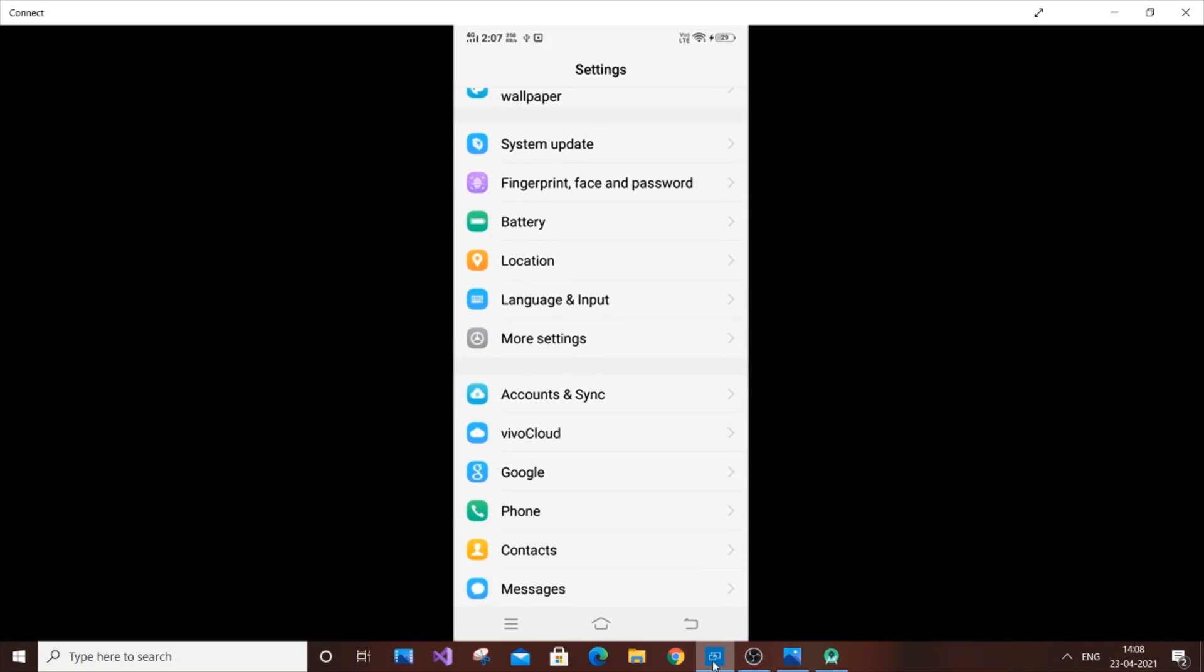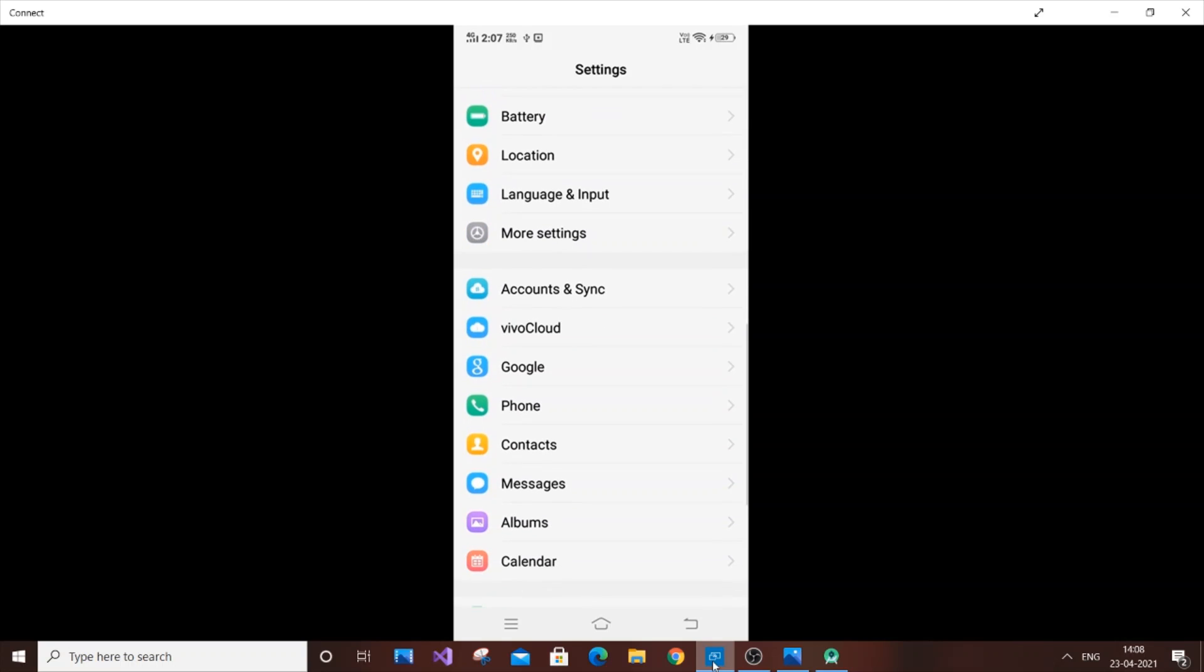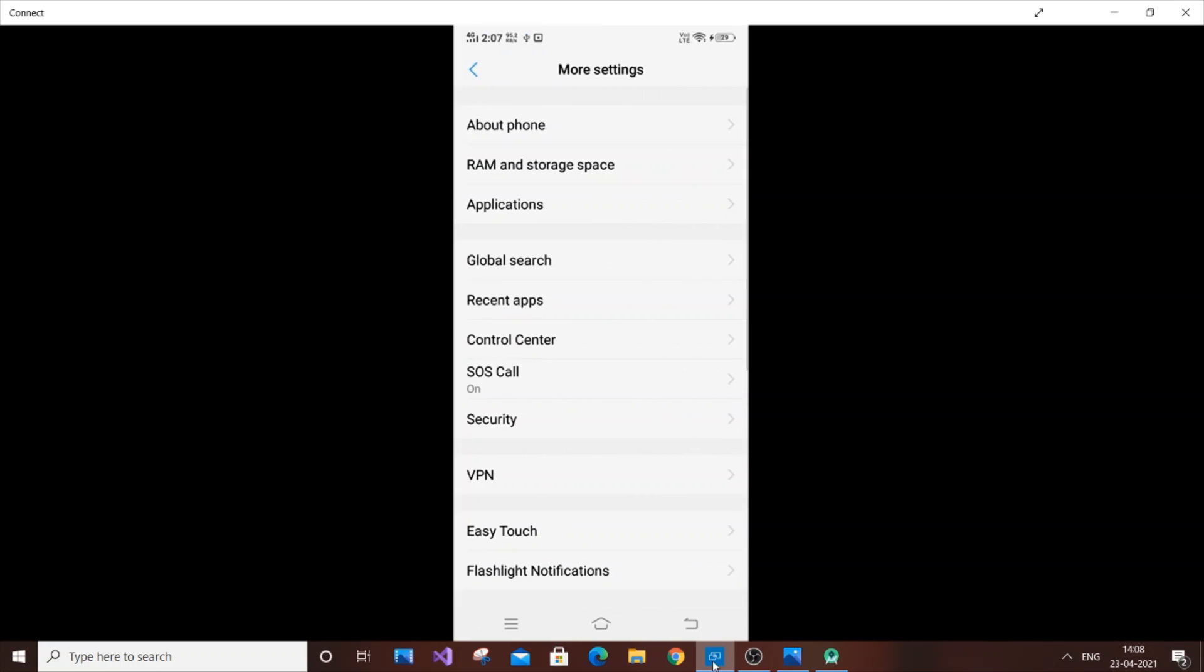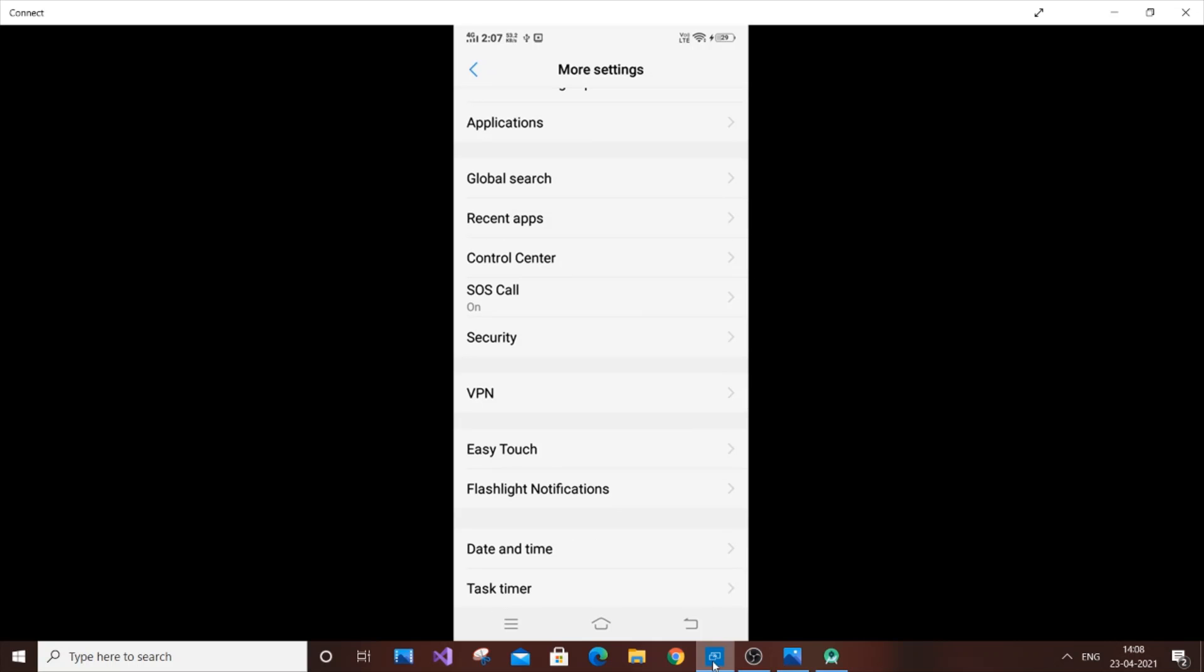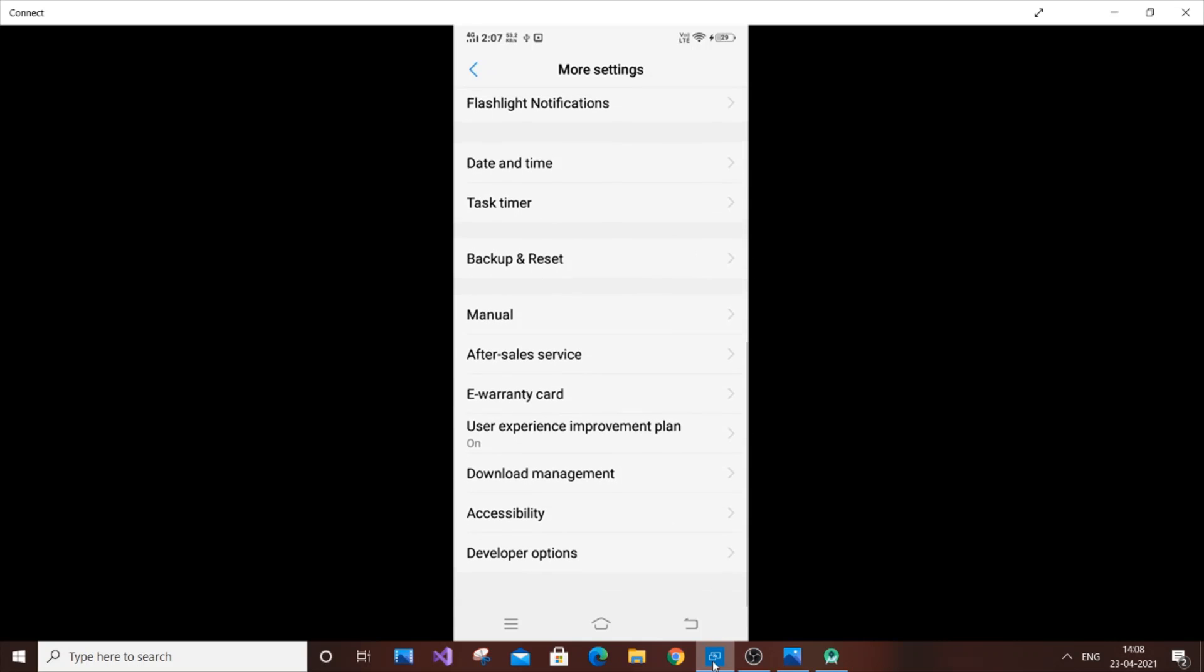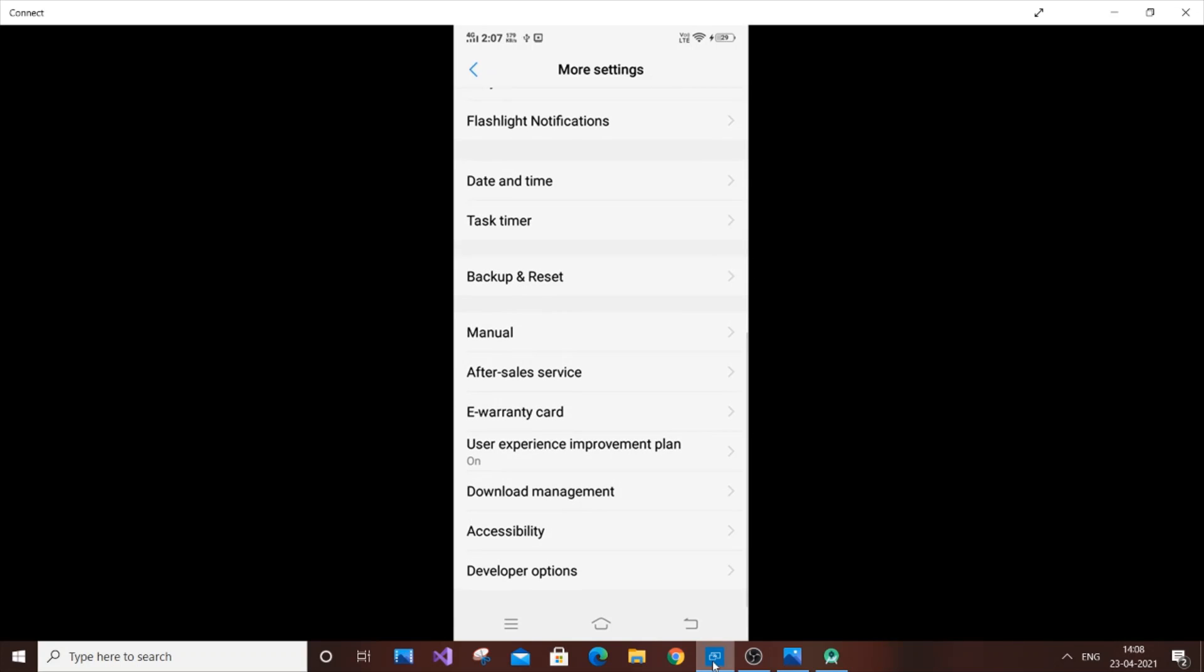It may be called Developer Tools or Developer Options, differently in some devices. If you have the search option in your mobile device settings, just search for Developer Options. If you don't have it, it will be present in More Settings as in my case.